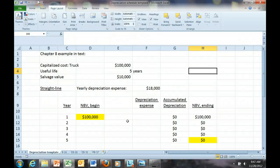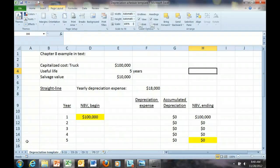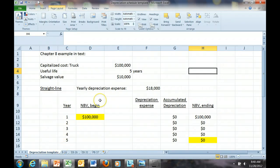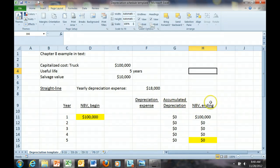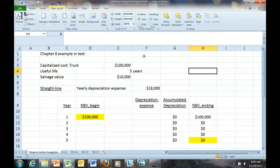So let's take a look at depreciation and preparing a depreciation schedule. I will prepare a depreciation schedule for the example shown in the text, which is the purchase of a truck for $100,000. I'll first depreciate that asset using the straight-line method, and then we'll look at the double declining balance method. Notice the template here, which is very similar to the exhibits in the chapter. We have columns for the useful life in years, the net book value beginning, the yearly depreciation expense, accumulated depreciation, and the net book value ending. In our example, the truck has a total cost of $100,000, a useful life of five years, and a salvage value of $10,000.